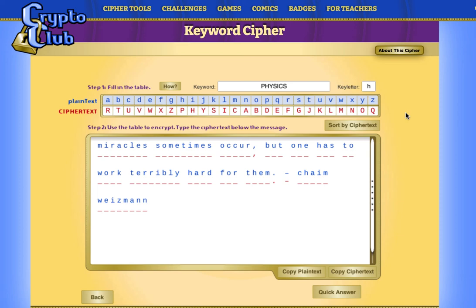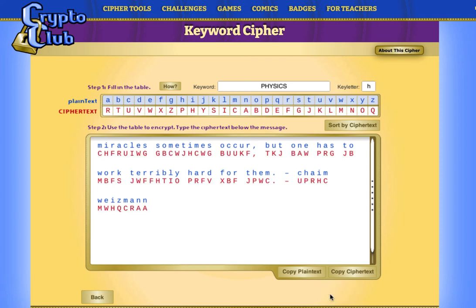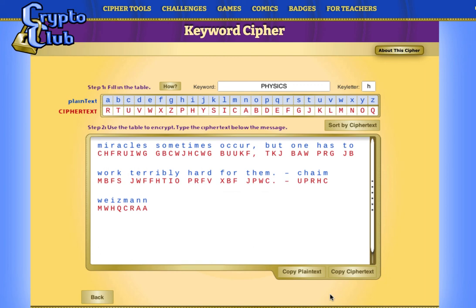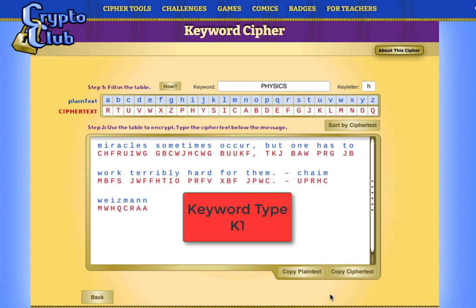As we have already seen how to read a substitution table to encode and decode, I will just click on quick answer to get the encrypted text. This example of keyword cipher, where the ciphertext contains the keyword and plain text has the key letter, is known as keyword cipher of type K2. We can also flip it and place the keyword in plain text and the key letter in ciphertext — that will become keyword cipher of type K1.